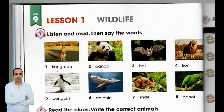1. Kangaroo, 2. Panda, 3. Bat, 4. Lion, 5. Penguin, 6. Dolphin, 7. Snail, 8. Parrot.